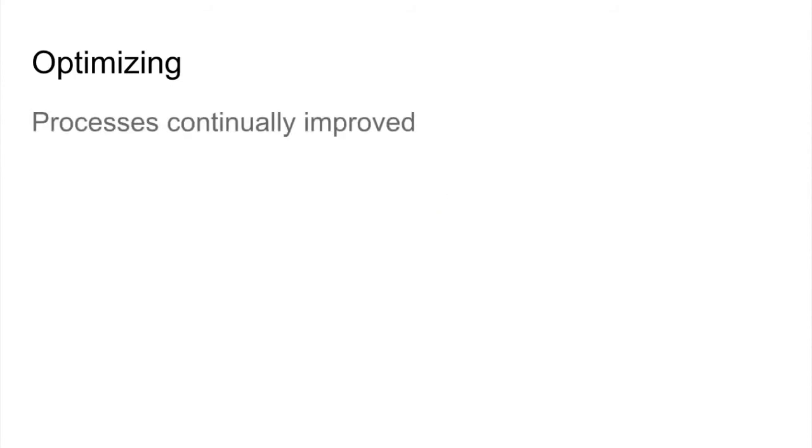The optimizing level, processes are continuously improved. They are optimized.